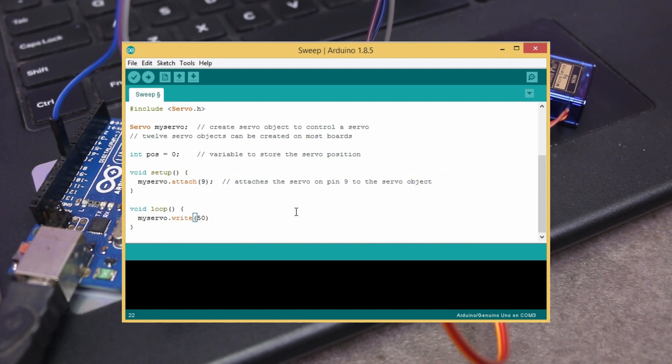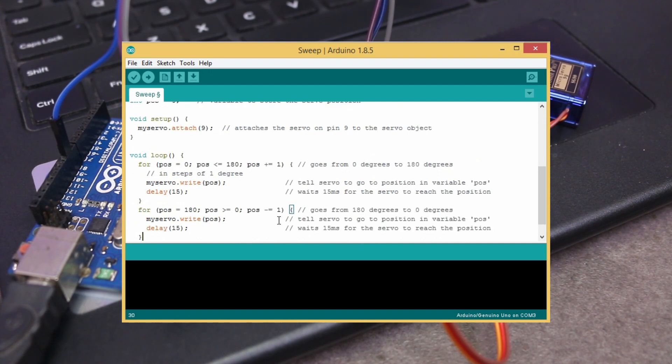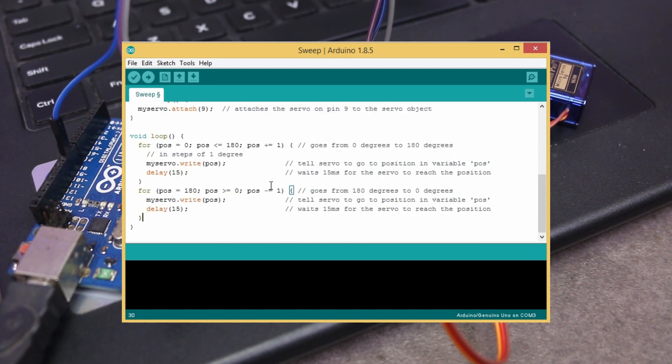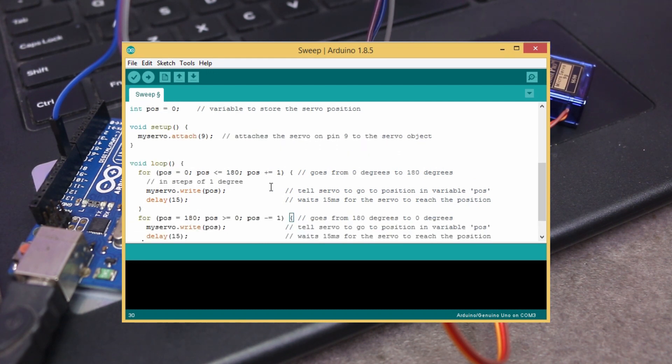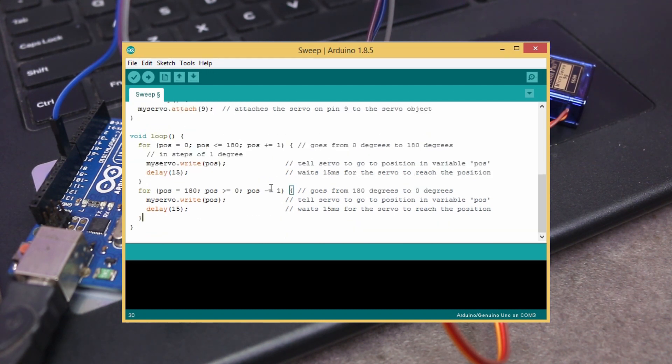Okay, go back to the previous code and try to understand how you can change the speed and position of servo motor using this code.